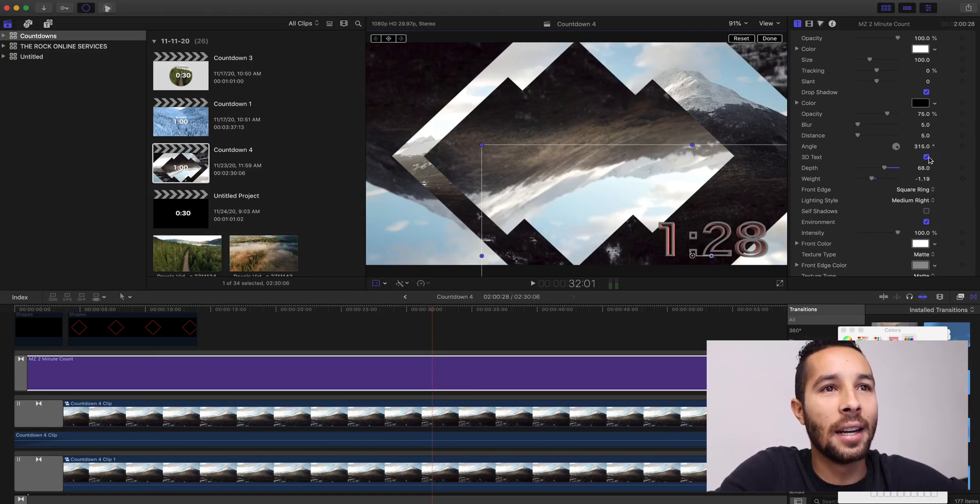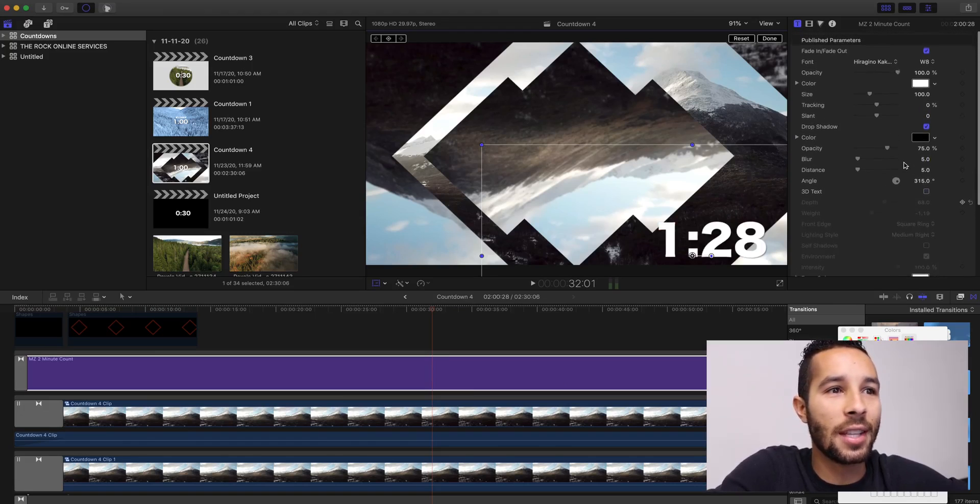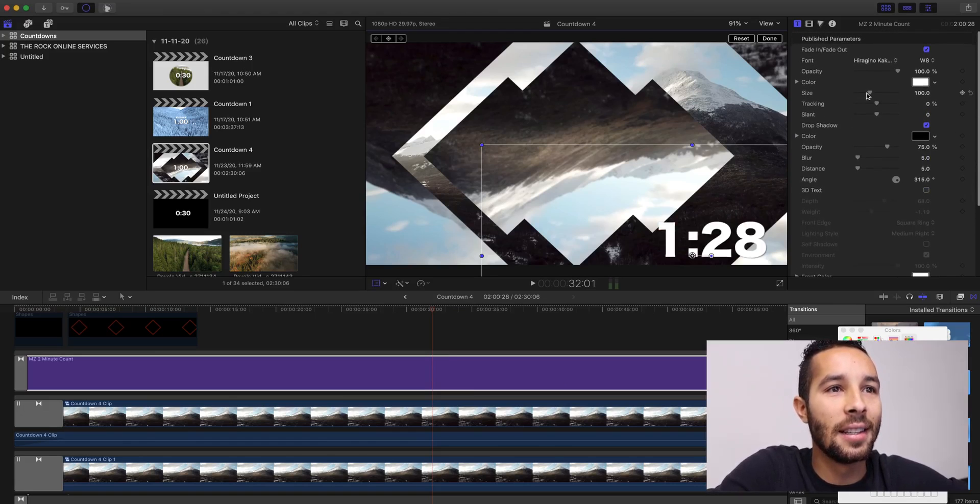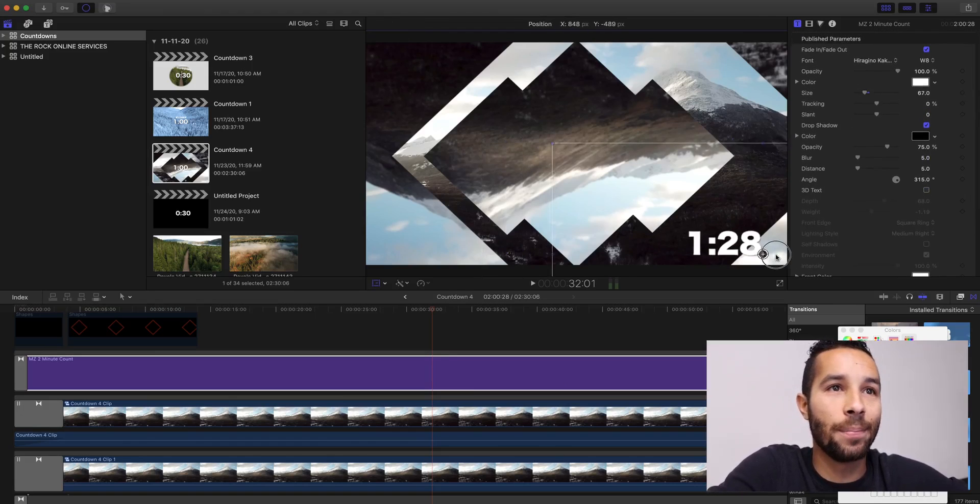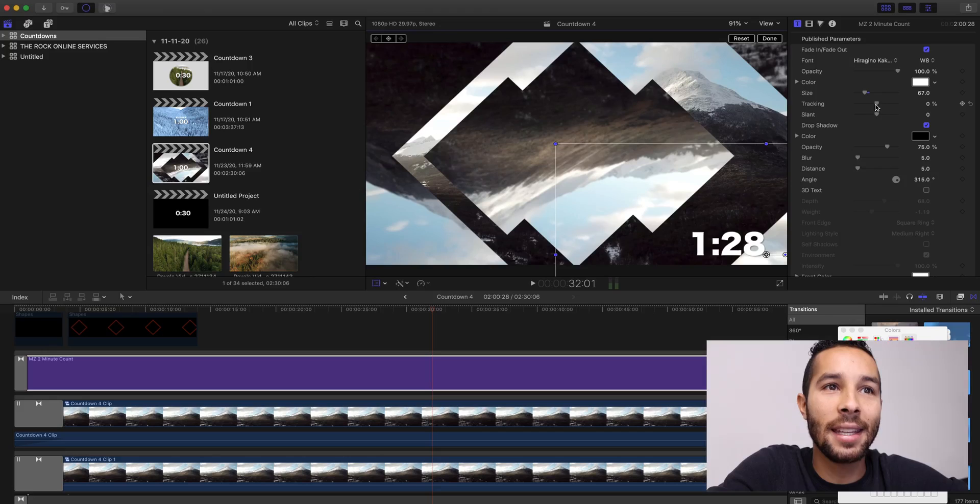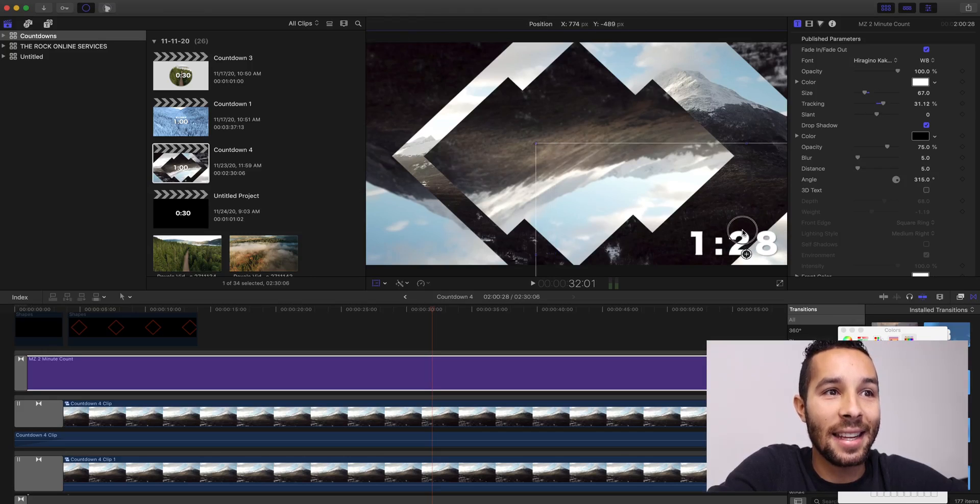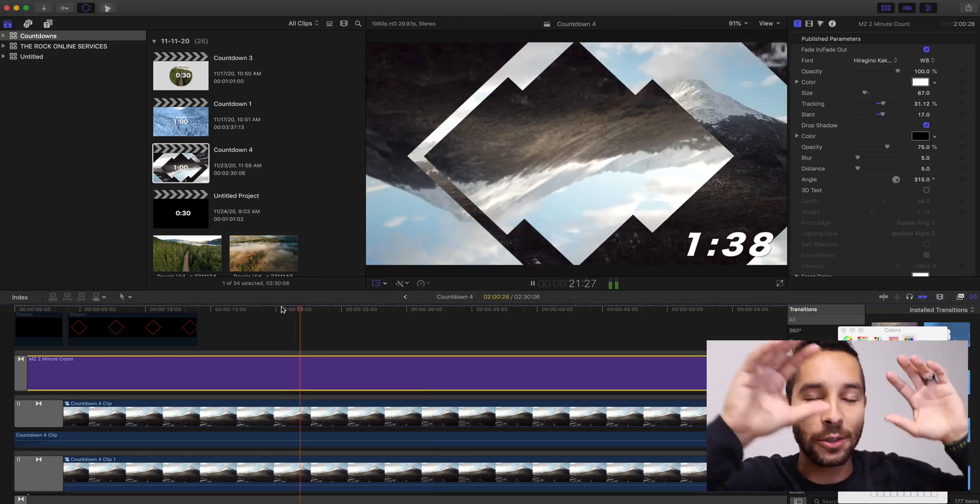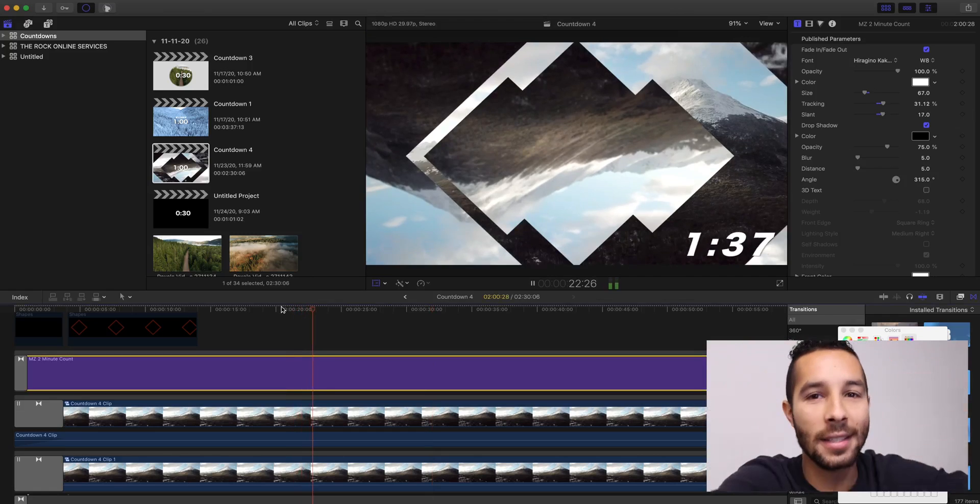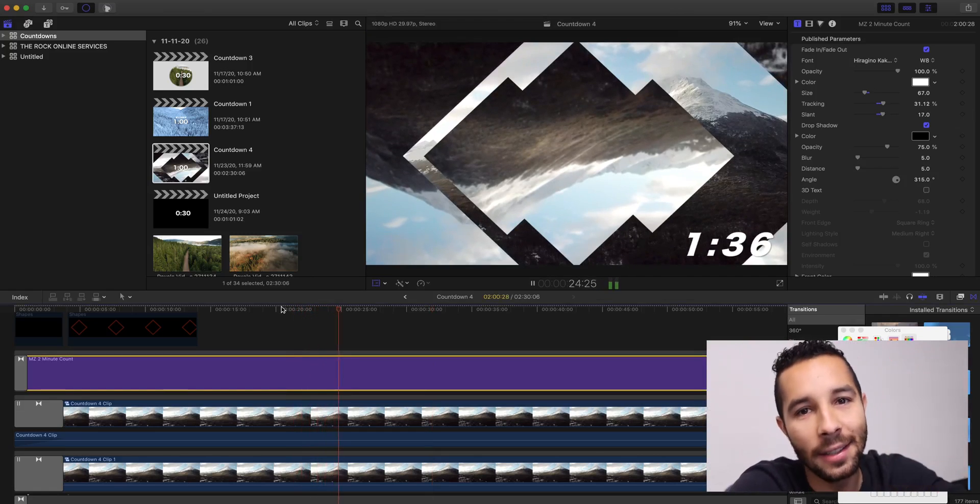It might be too customizable, honestly, but you have the option. So, let's just take that off, the 3D text off. If you want to change the size, if you want to change tracking, the slant. I mean, it is endless. I want you guys to enjoy this countdown. Be creative.